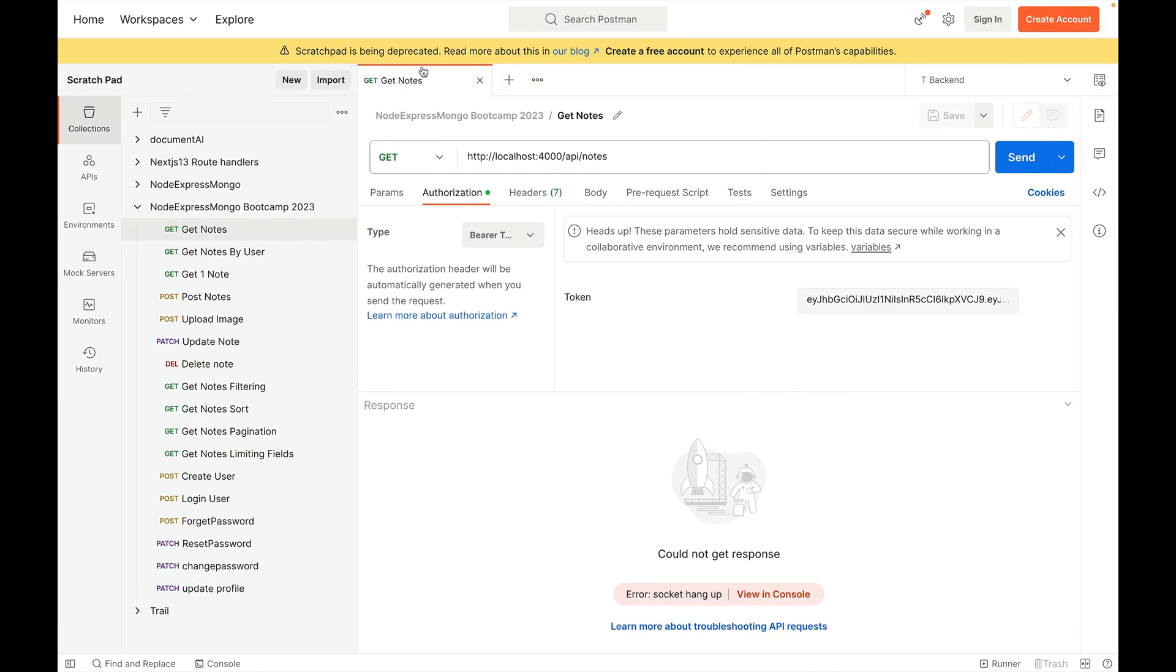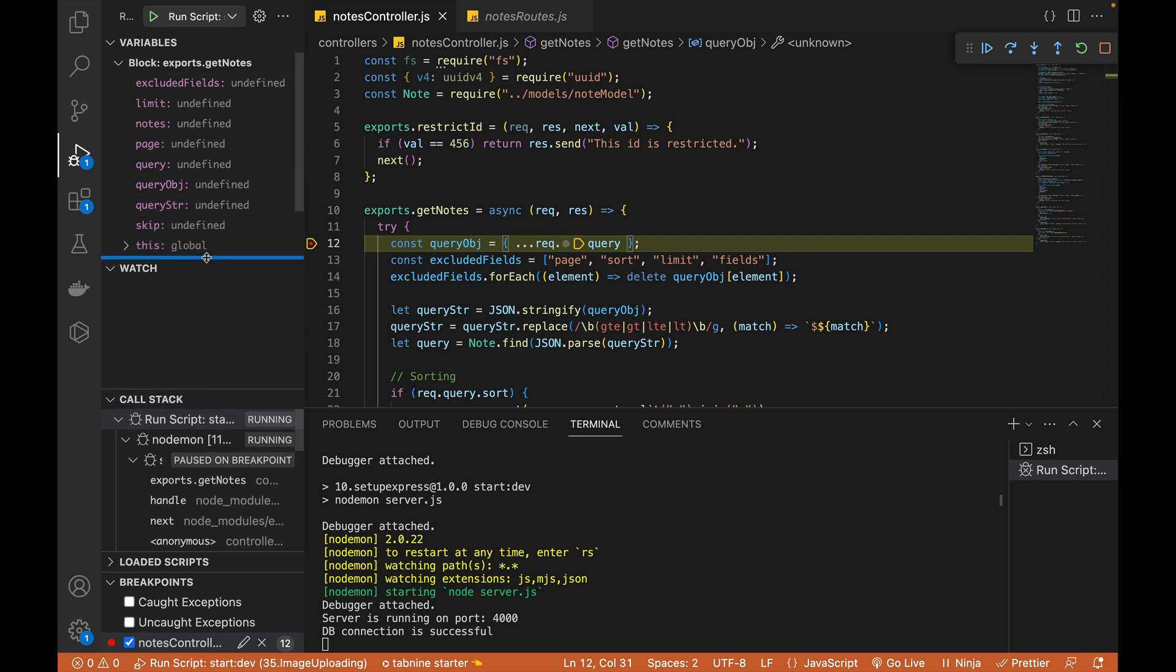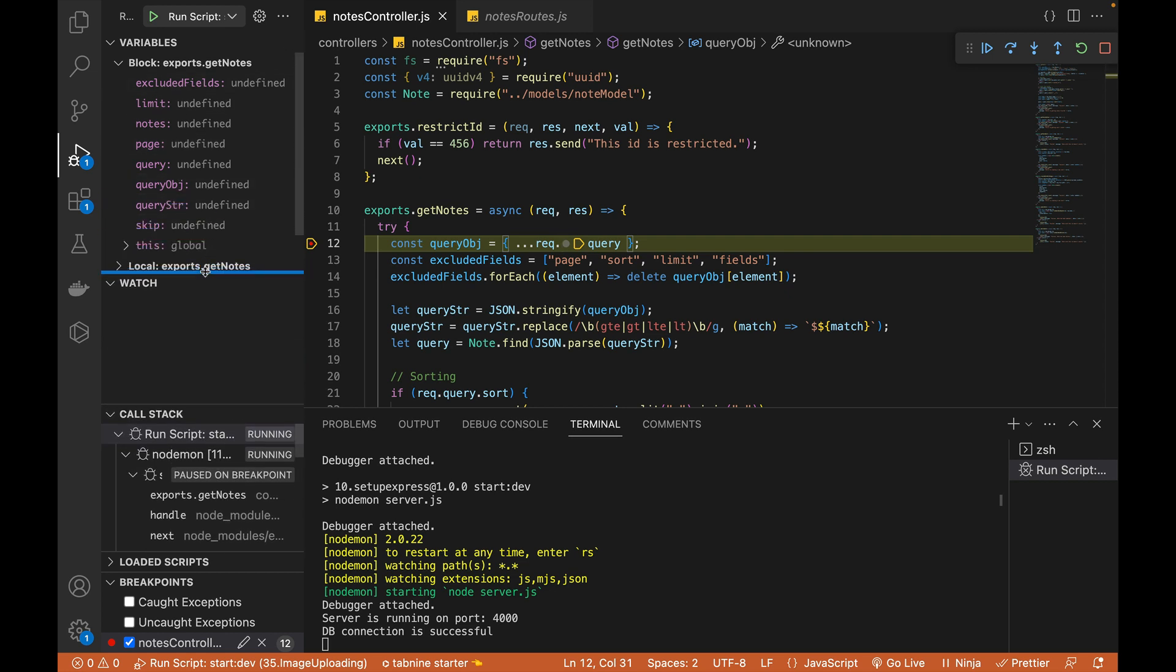So let's now try to see if our execution stops over here. I have added this breakpoint. I have this API. I will just hit the send and you can see that it has stopped over here. And on the left side, we can see all the variables available in this function currently.